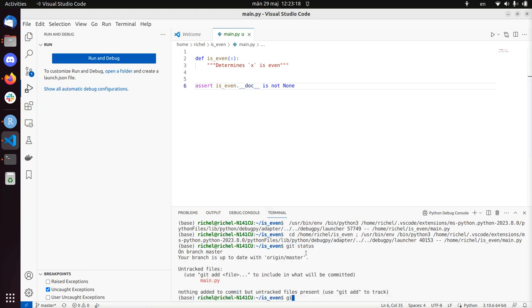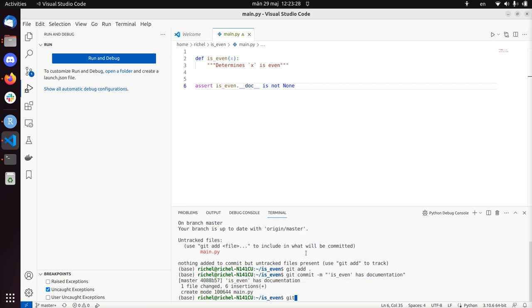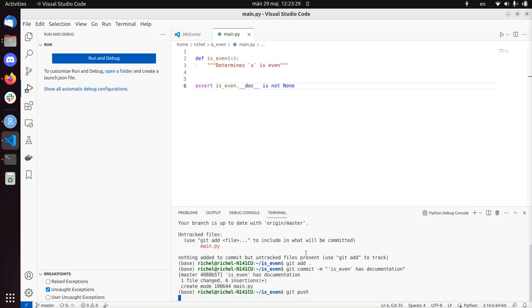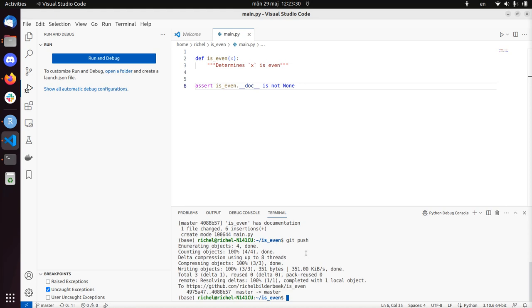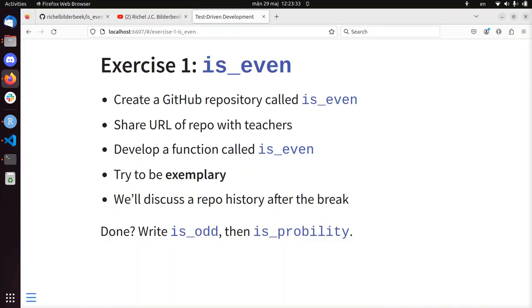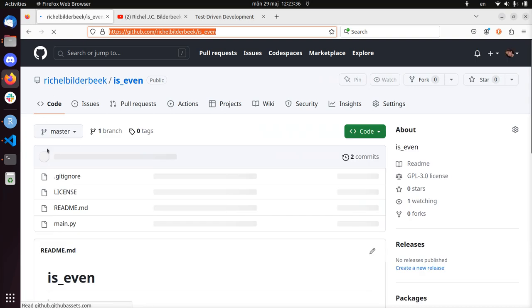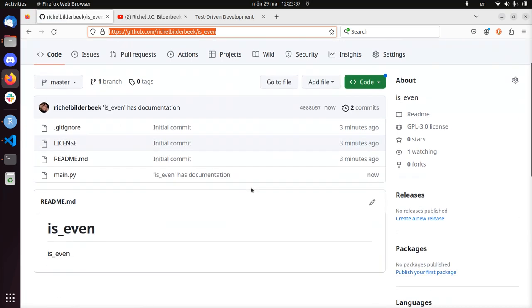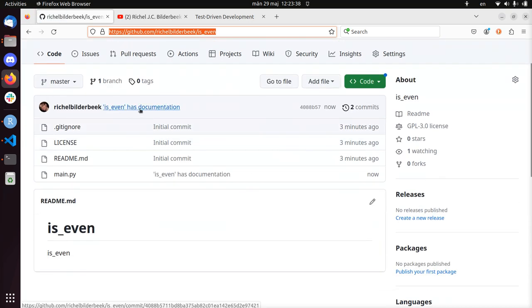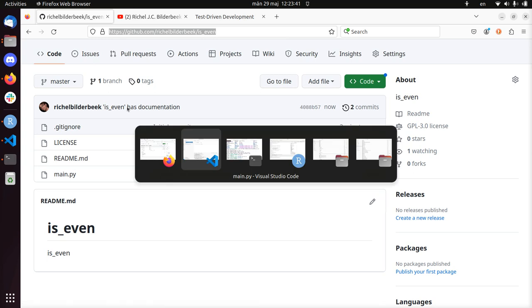Because now I can do git status. Now I can add this to my repository. isEven has documentation, and git push. So now I've uploaded this to my repository. Let's take a look if I've really done that. And we see isEven has documentation. So that's the commit I just did.